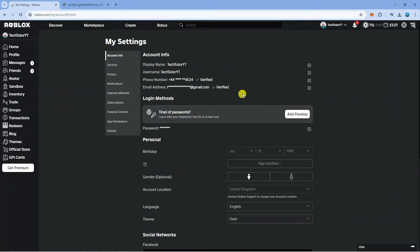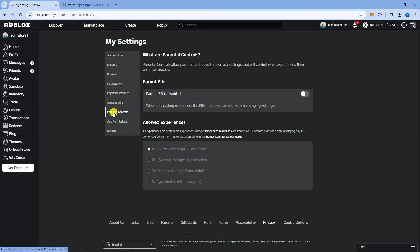From your settings, what you need to do next is come to this menu on the left hand side and click onto parental controls.